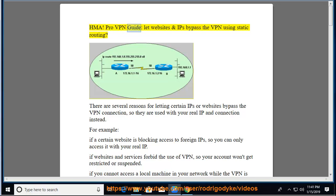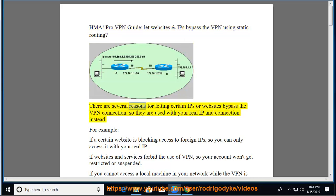HMA Pro VPN guide, let websites and IPs bypass the VPN using static routing. There are several reasons for letting certain IPs or websites bypass the VPN connection, so they are used with your real IP and connection instead.